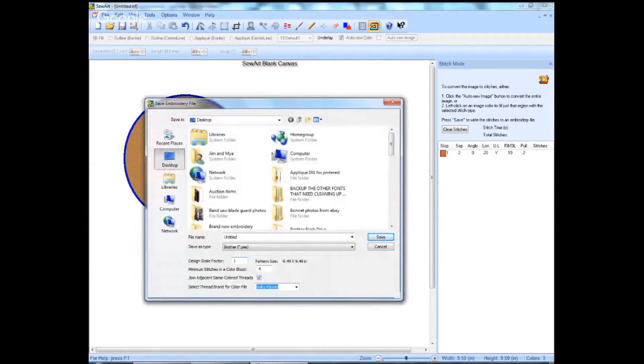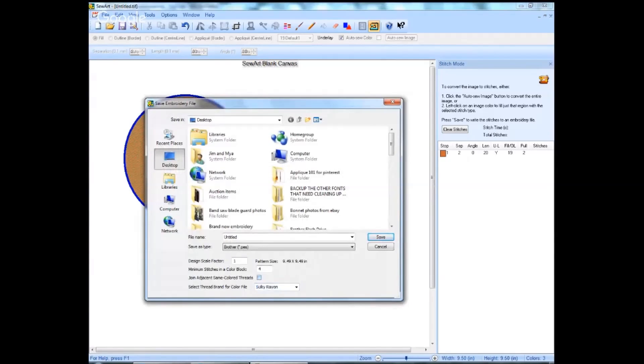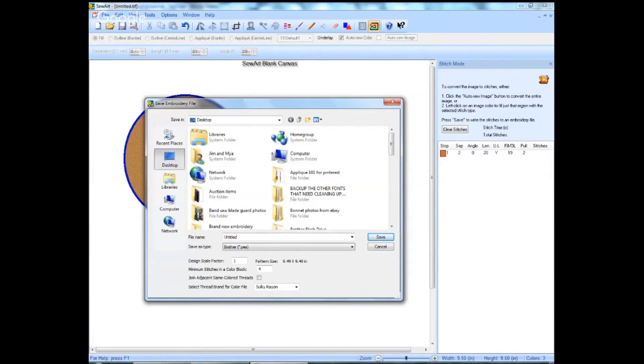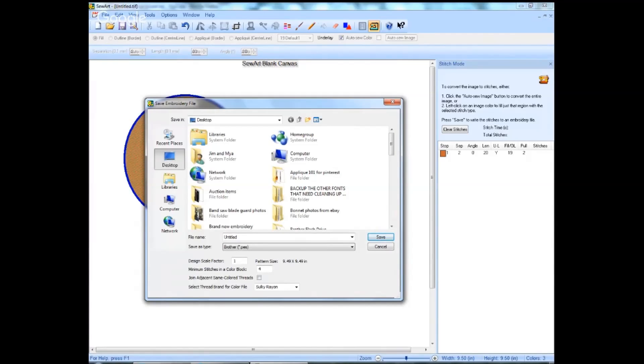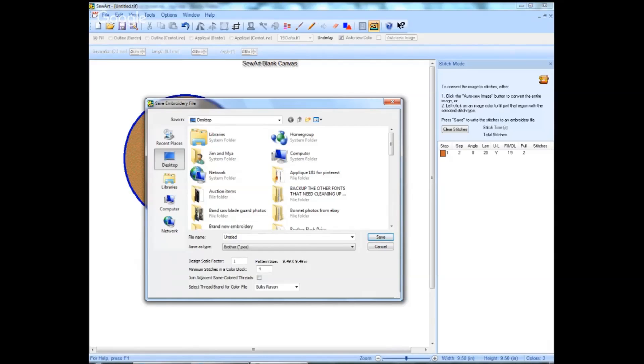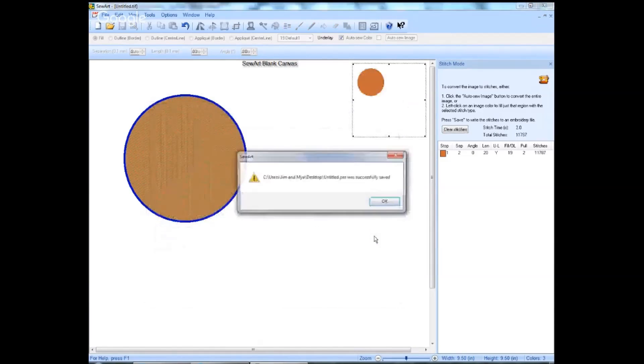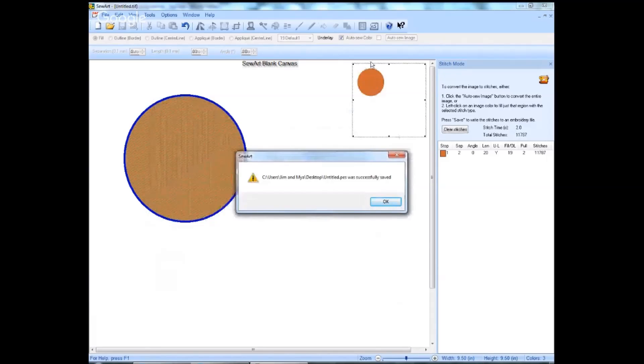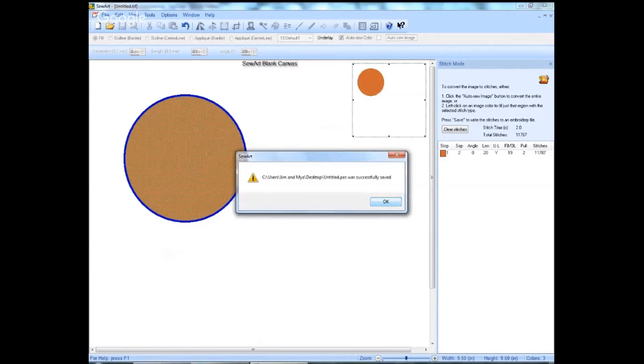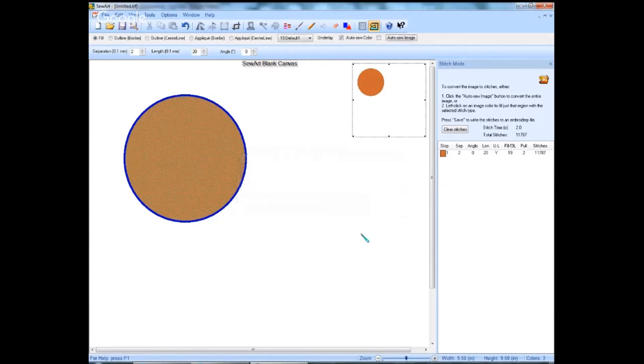And these other things, I actually don't want to, I always uncheck the join threads. I would rather do that in my editor, SewWhat Pro. Once I've had a chance to look the design over, I may not want those sections joined. I may want to change colors of an area or something like that. So I leave those separate. So again, I'm going to go ahead and save this as untitled. And it comes up and it says it was successfully saved. And it will show you a little picture of the digitized design up at the top. I'm going to go ahead and close, acknowledge that and close it.